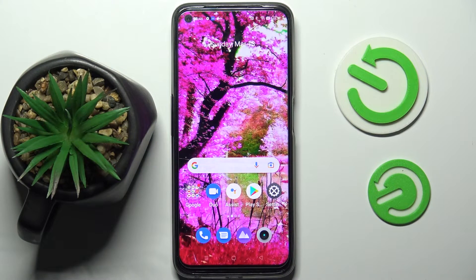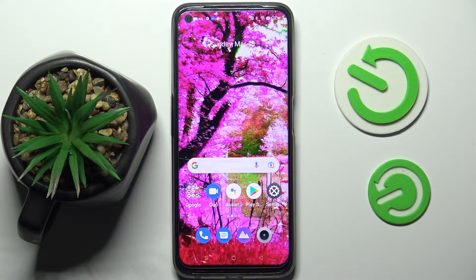Hi! In front of me is Realme 9 Pro and today I would like to show you how you can download and apply iOS Launcher on this Android.